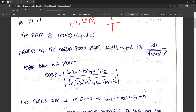Next, the angle between two planes. The angle between two planes is given by the formula: cos θ = (a1·a2 + b1·b2 + c1·c2) divided by the square root of (a1² + b1² + c1²) multiplied by (a2² + b2² + c2²). This is the formula for the angle between two planes.